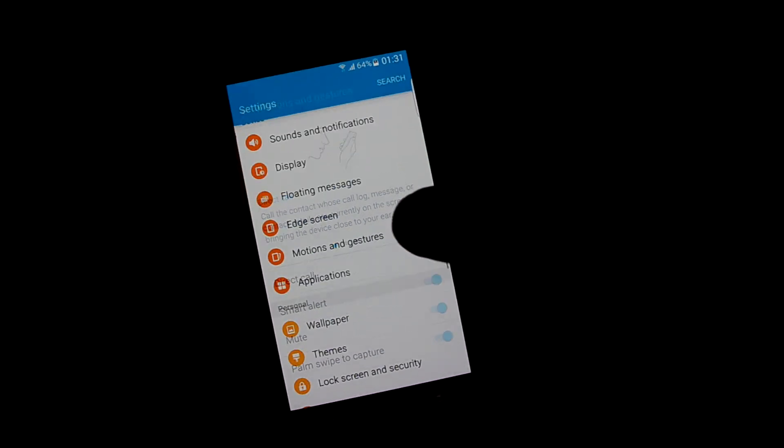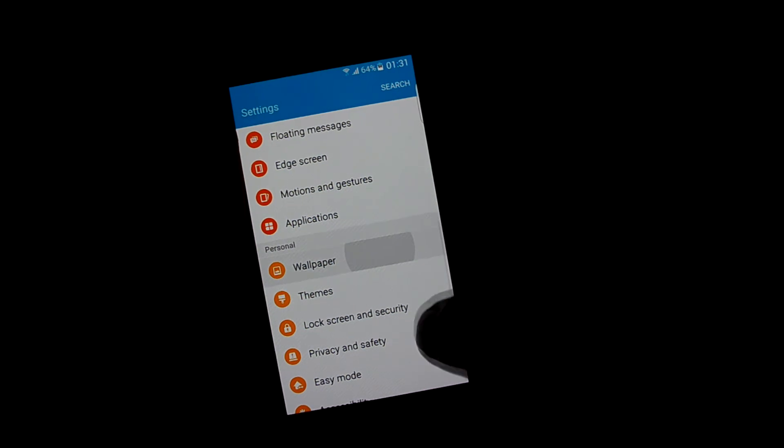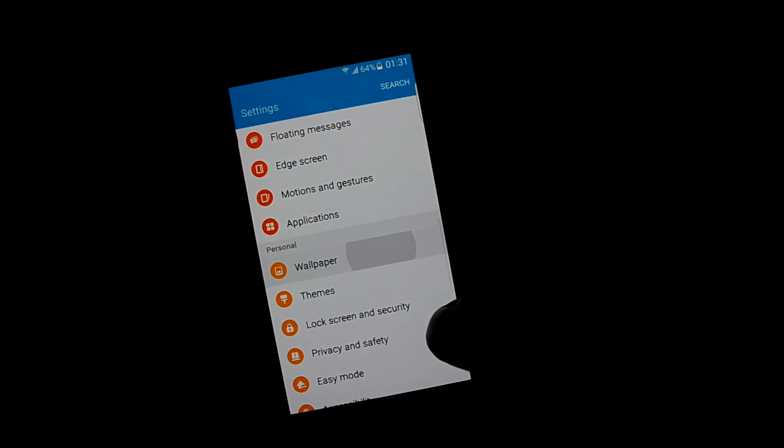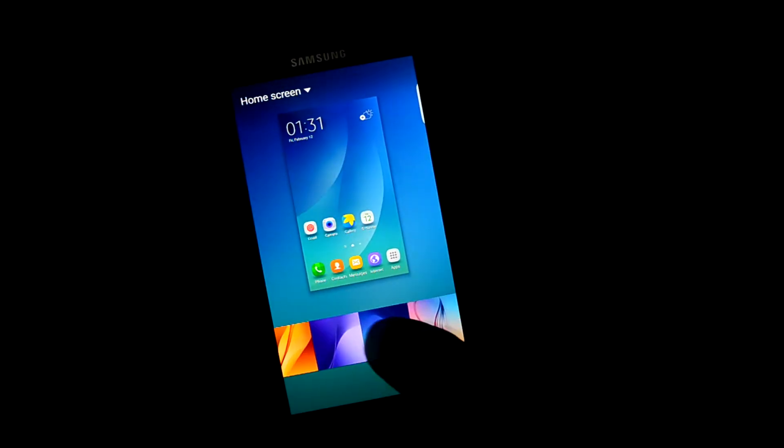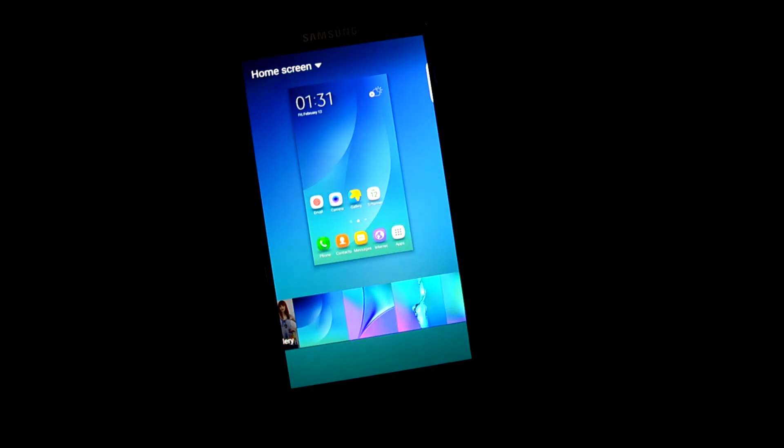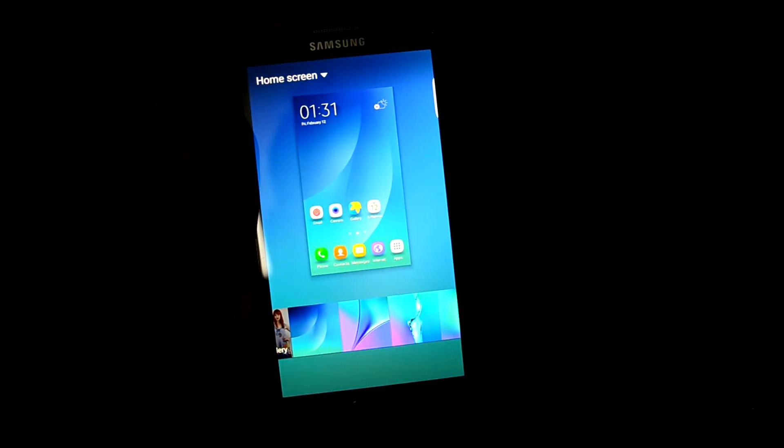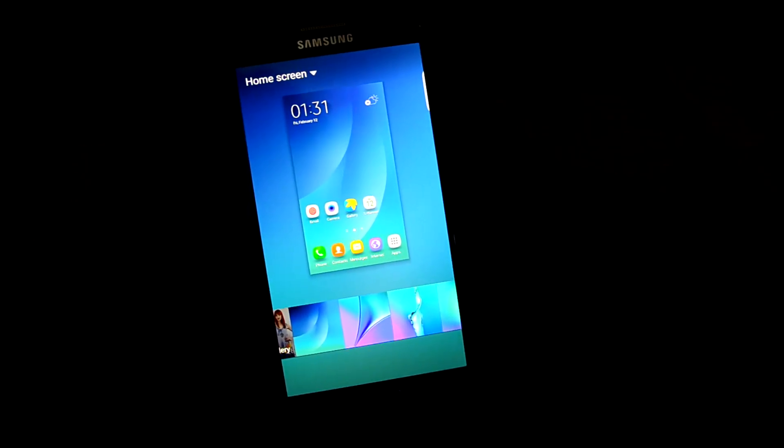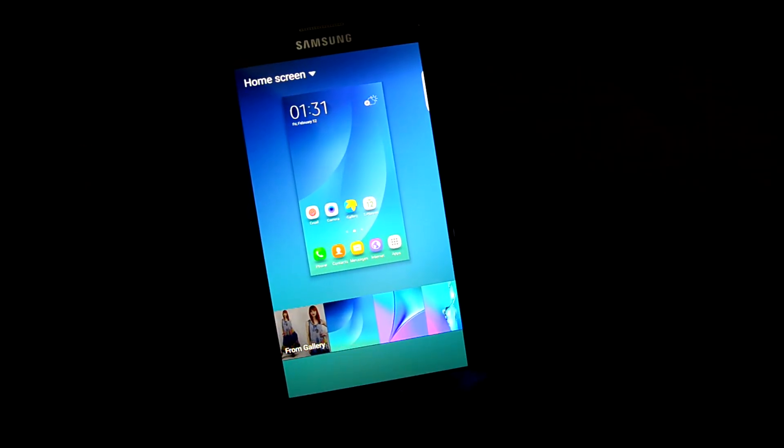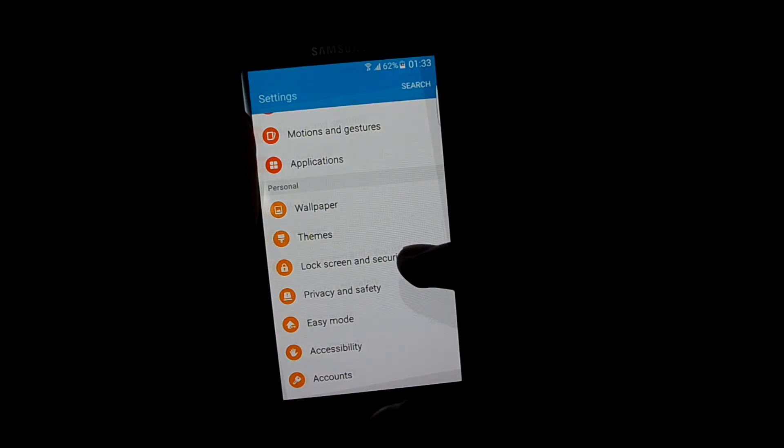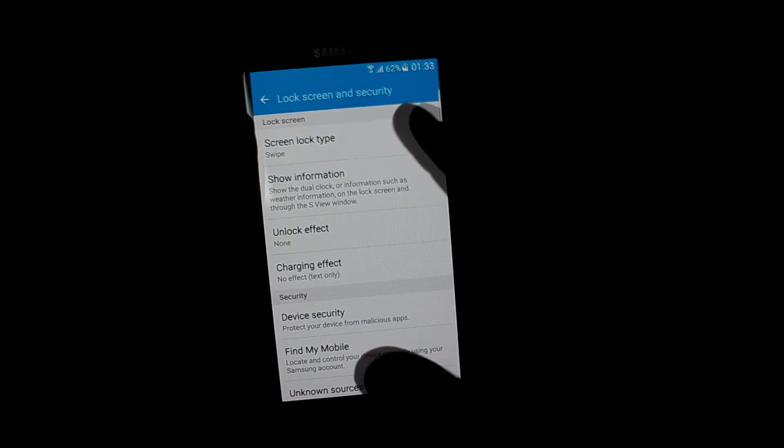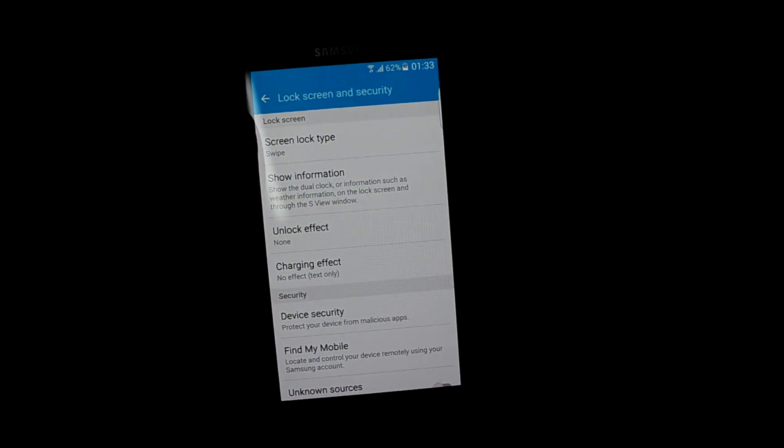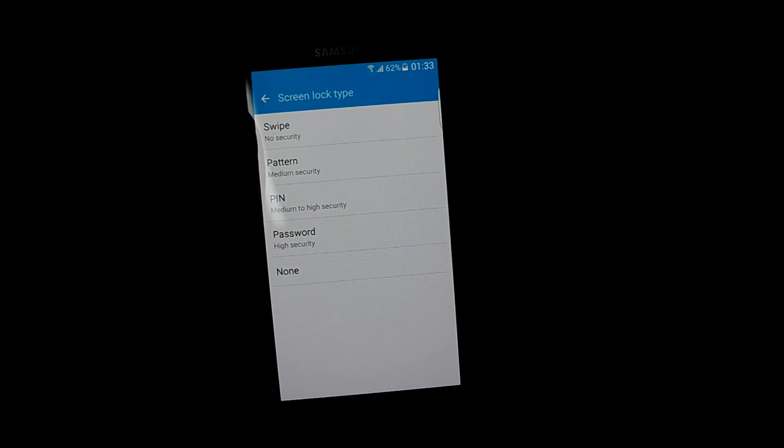Motion and gestures. The wallpapers, I think they are from the S6. I've not seen the Note 5 so I can't tell if they are from the Note 5. Let's get into security settings. You can set a pattern, pin, and password.